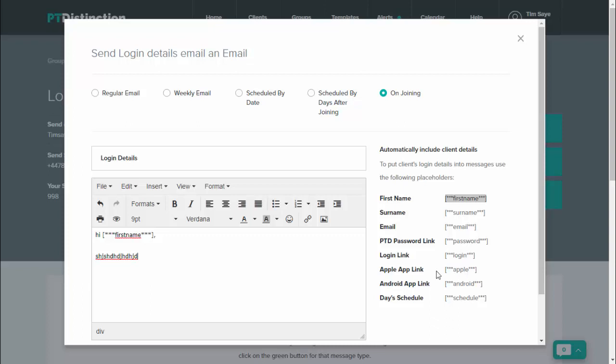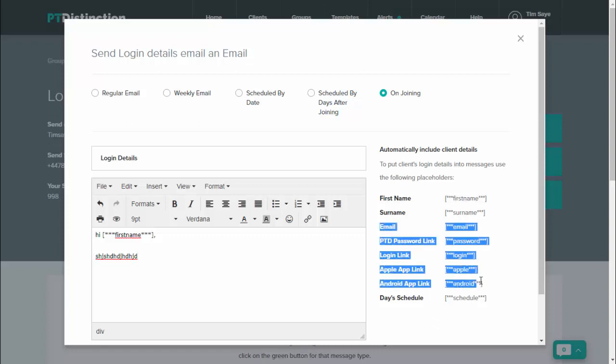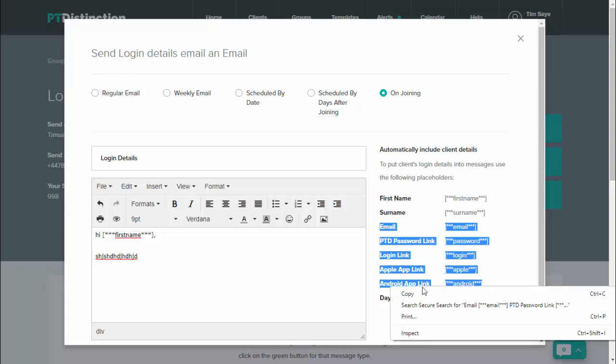Underneath you've got a link to your Apple app and to your Android app, so you can individually copy and paste any of those that you want to give to your clients when they first sign up, or you can just take the whole lot by copying and pasting all of it here.